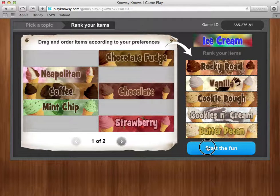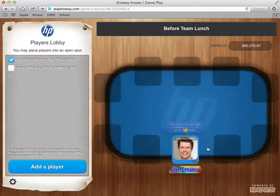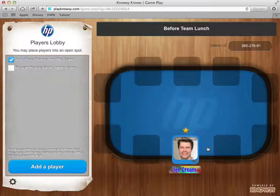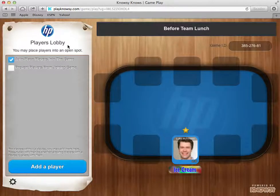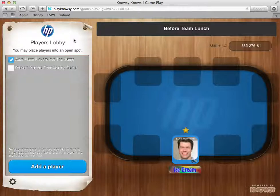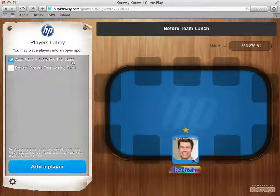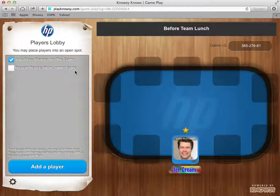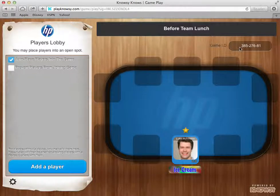The next step is to simply click start the fun. When I click this button I'm presented with a table where other players can join the game. I'm shown at the bottom of the table with a star over my name, which represents the active player. On the left hand side you can see the player's lobby. This is where you as the facilitator or host can control how people join. There's a checkbox called 'automatically place players into the game' — most of the time you'll want to leave that checked. There's also a checkbox called 'prevent players from joining the game' — if that box is checked, future players are prohibited from joining. The game name at the top reads 'before team lunch,' and we are now ready to play Nosy.